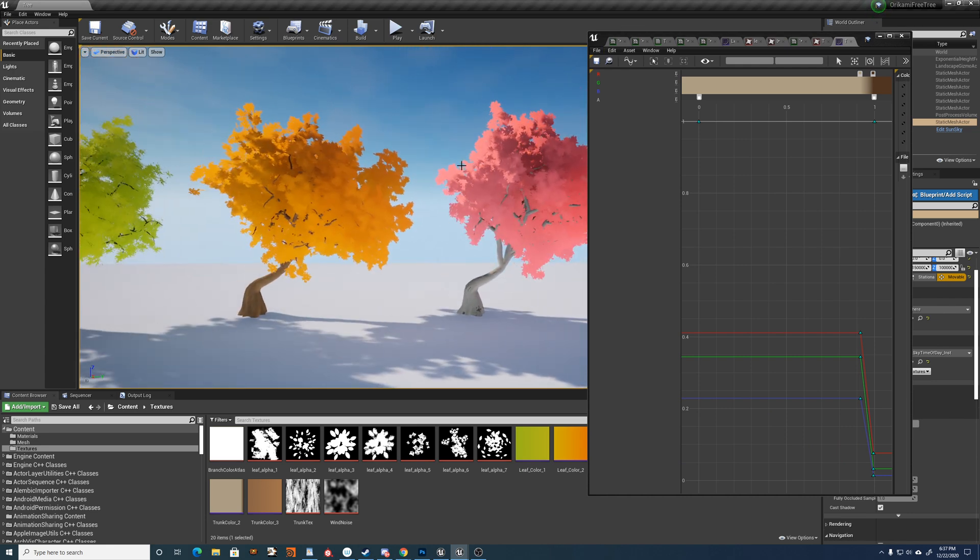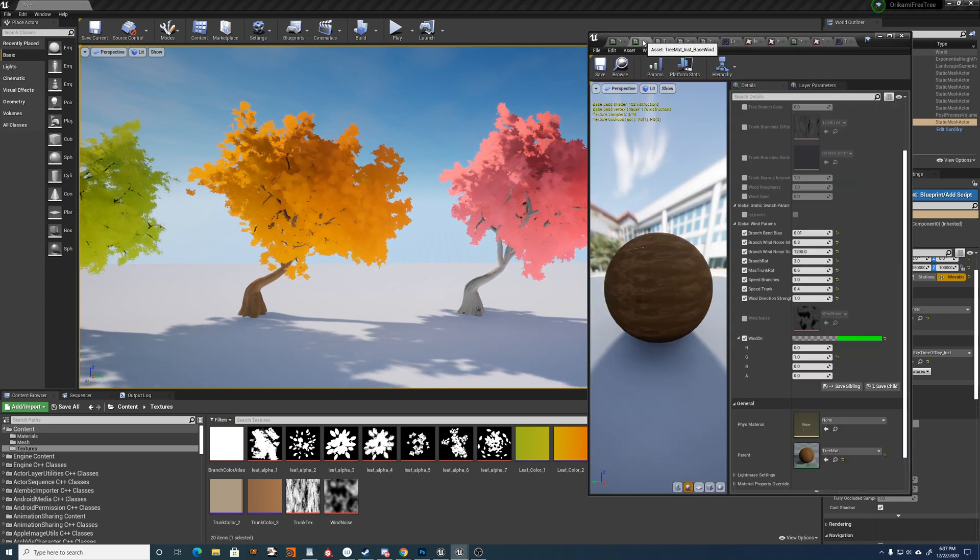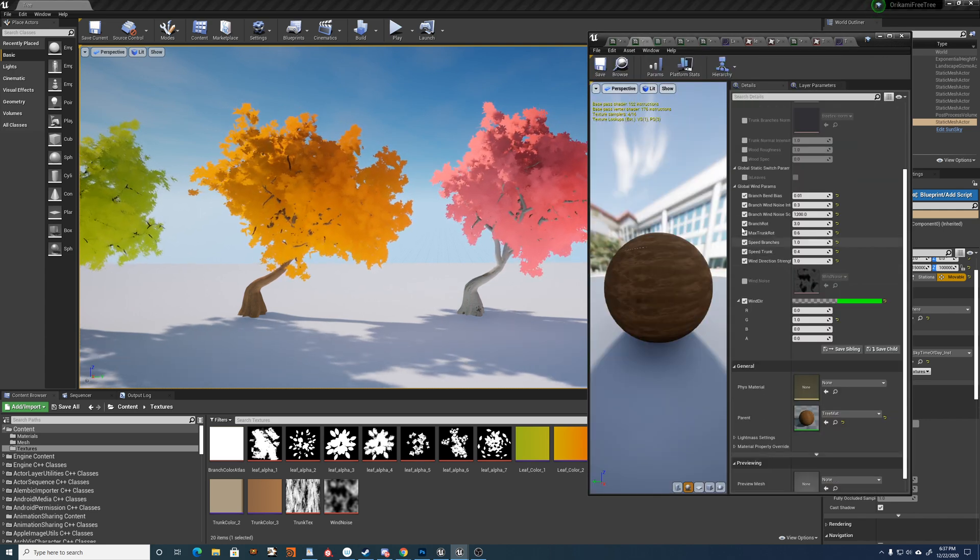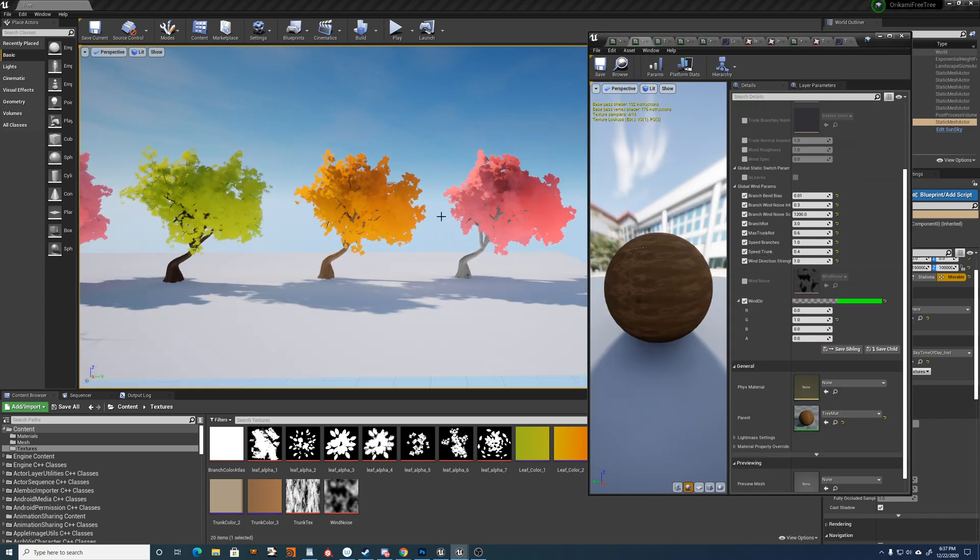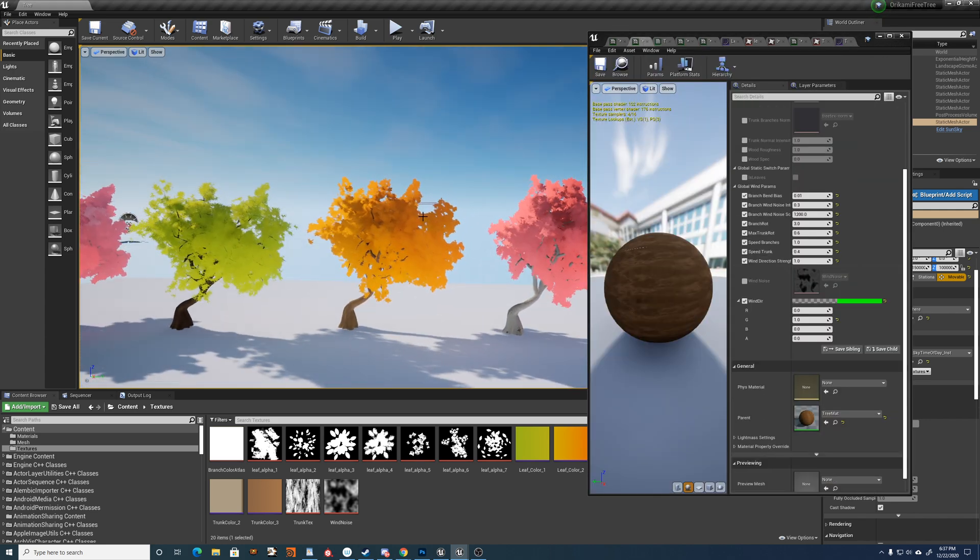And then you could drive it all from one blueprint. I haven't done that here for the sake of this asset, but I will in the asset pack.